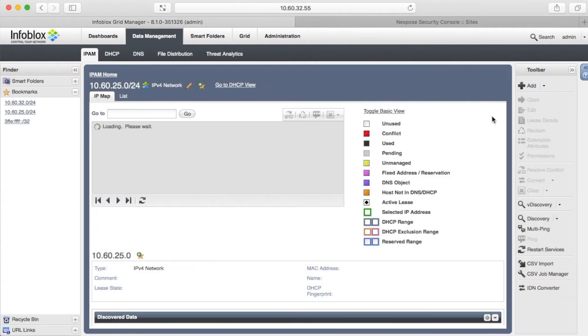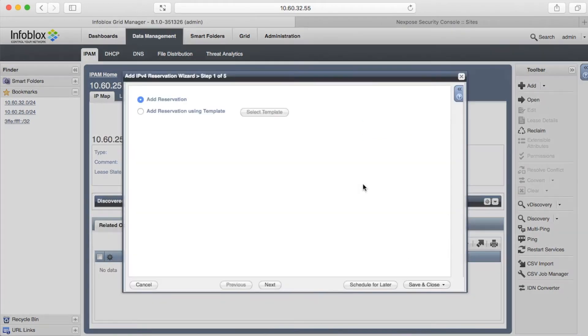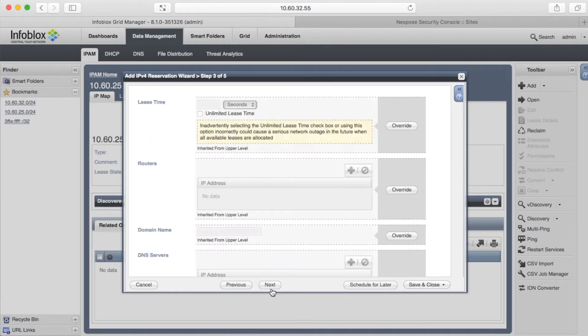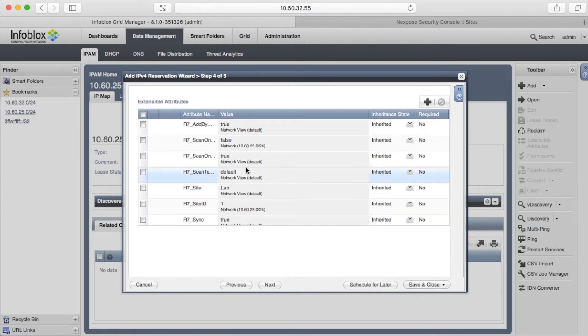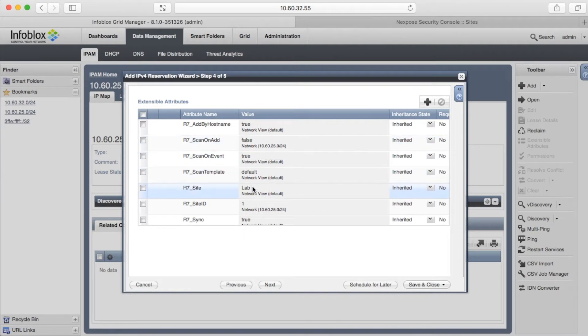Right now, I am going to add two reservations and a host. We will not request Rapid7 Nexpose to scan reservation. And because of the attribute inheritance, the objects will be added to the Nexpose Lab2 site.